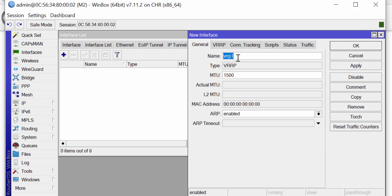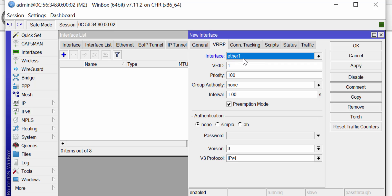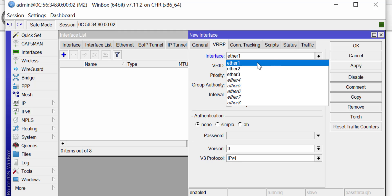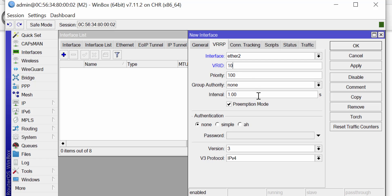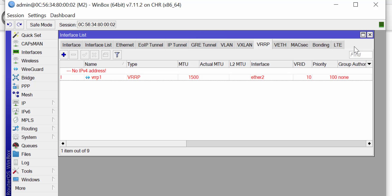In the General tab I can choose any name for my VRRP instance — I'll leave it as VRRP1. I click on the VRRP tab and choose an interface — in this case ether2, which is the interface leading to the LAN. I set an ID; I'm using 10. You can use any number but make sure it is the same on both routers. The interval I'll leave at one second. I click Apply and OK.